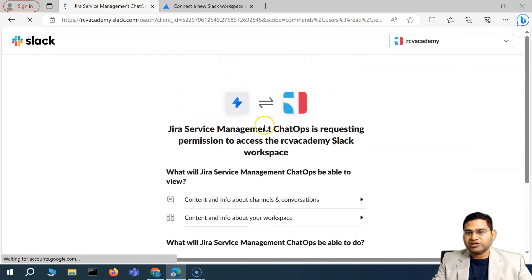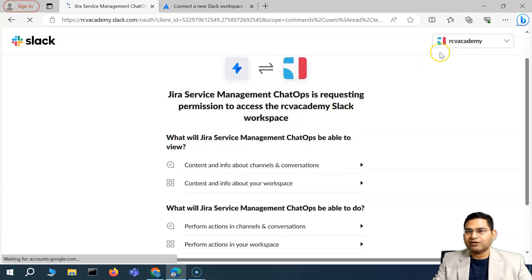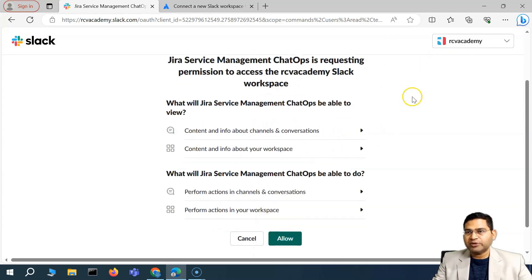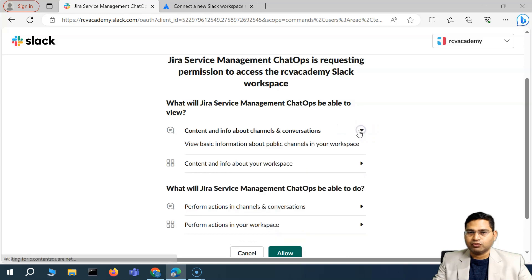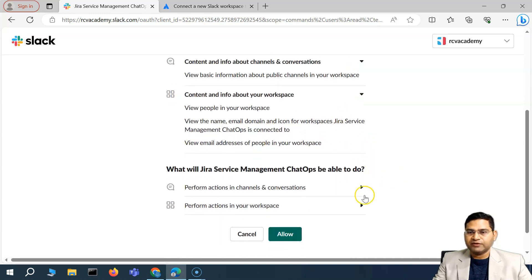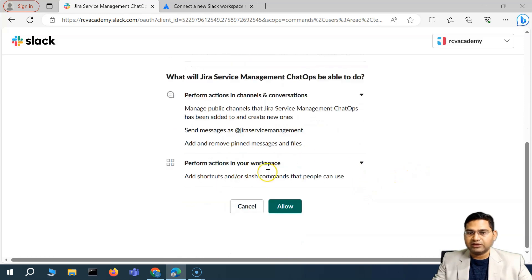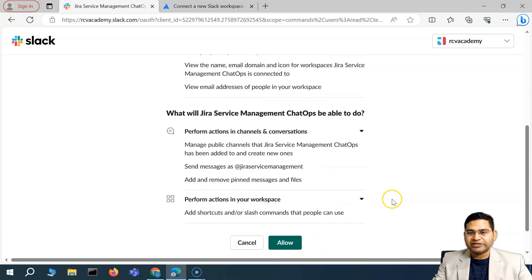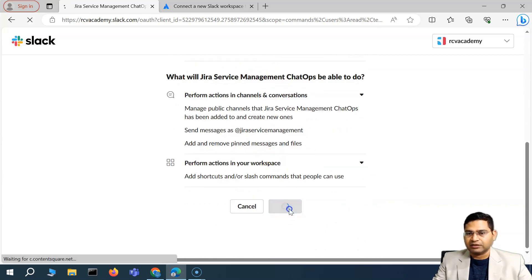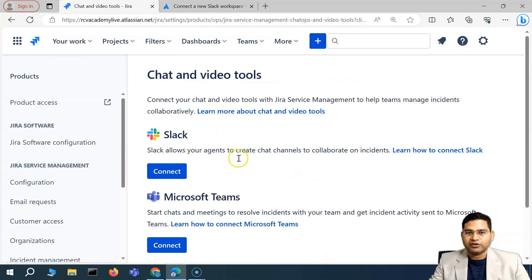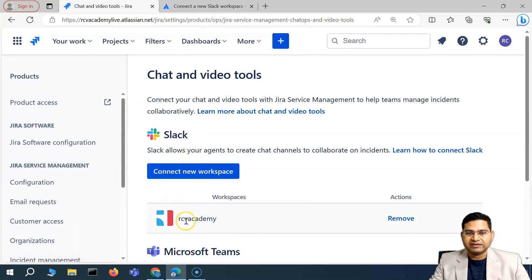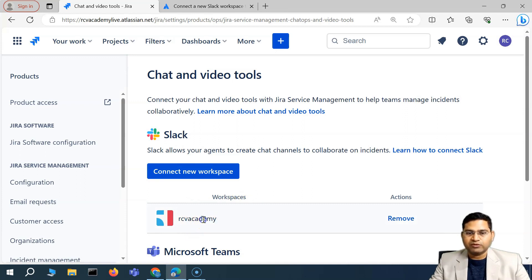You'll be redirected to the 'Allow' page where Jira Service Management ChatOps is requesting permission to view the Slack workspace. Review what access level will be granted, make sure you understand what will be shared, and then click 'Allow.' Once allowed, the RCV Academy workspace is now available.